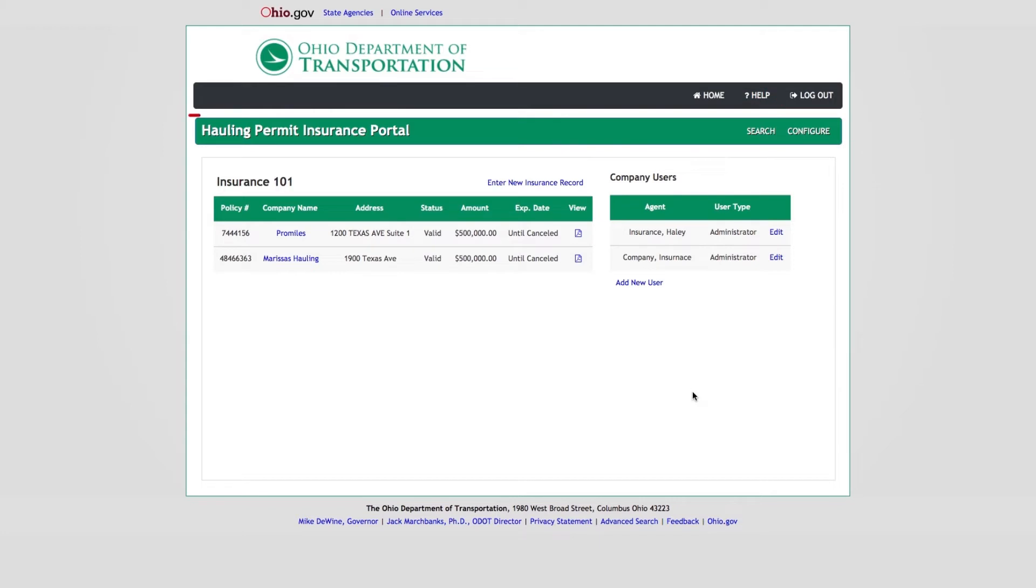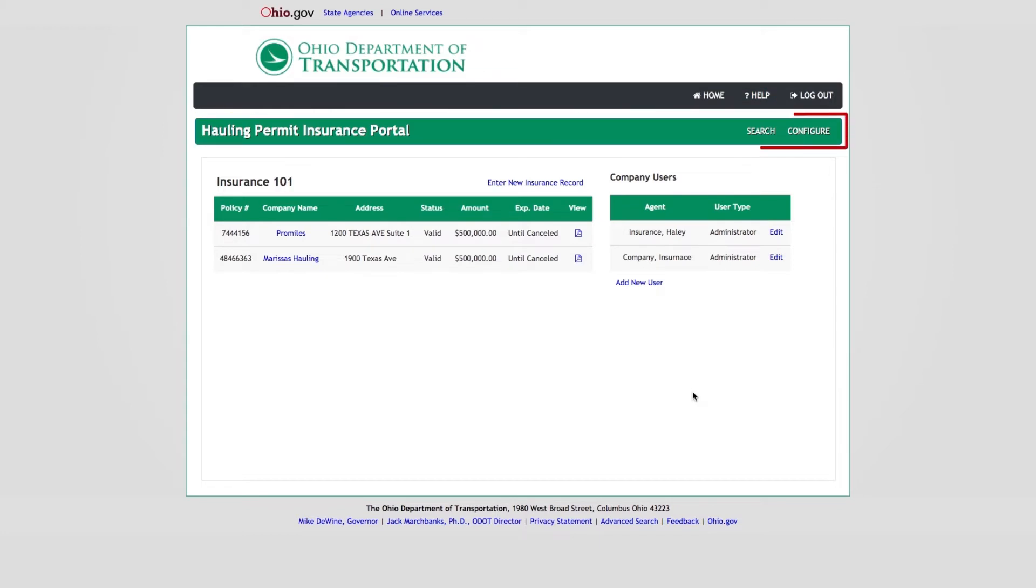The bar directly below the OHPS Navigation Bar is called the Insurance Portal Navigation Bar. Users can access the Search Customer for Insurance screen, as well as set the configuration for an Insurance Renewal notification.